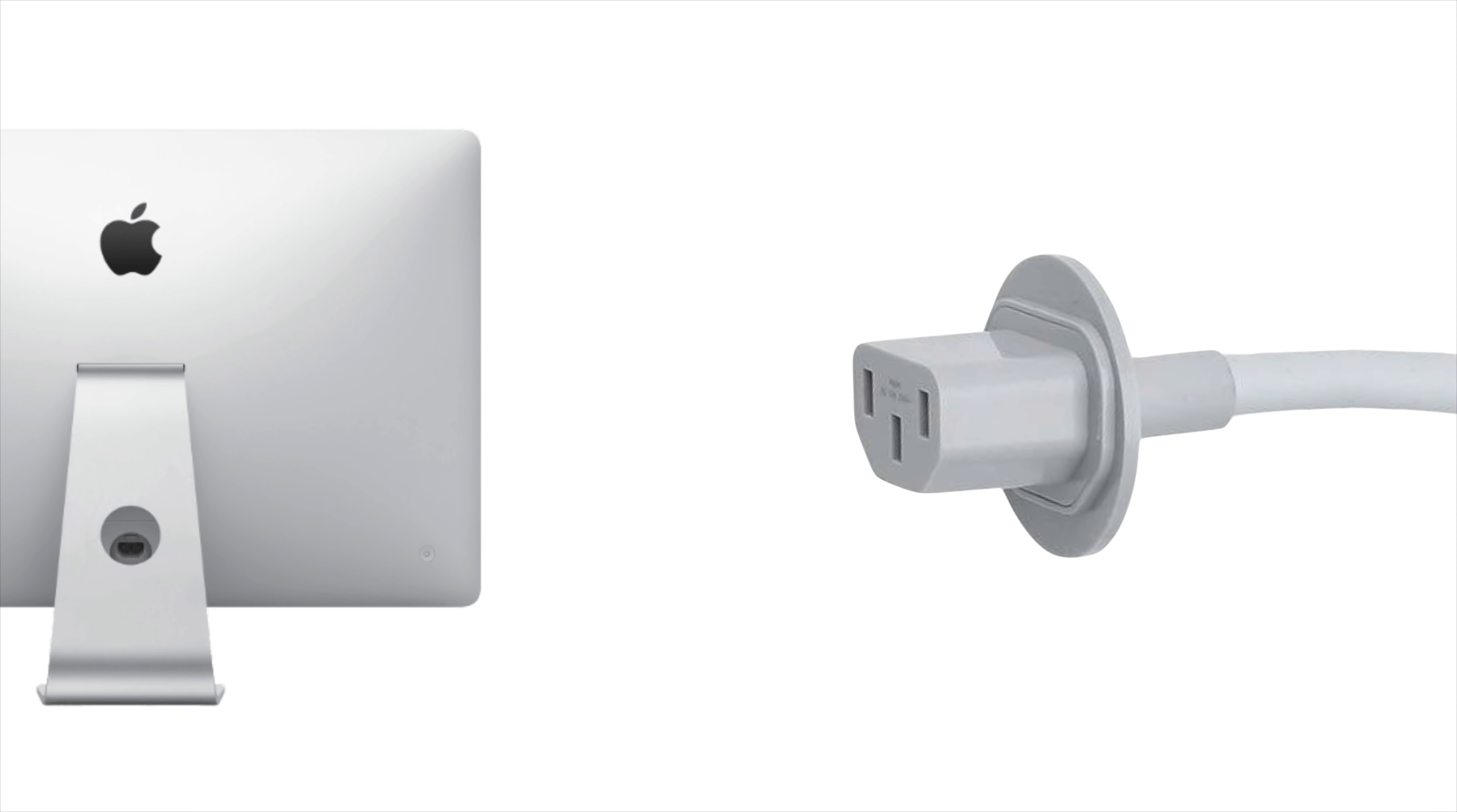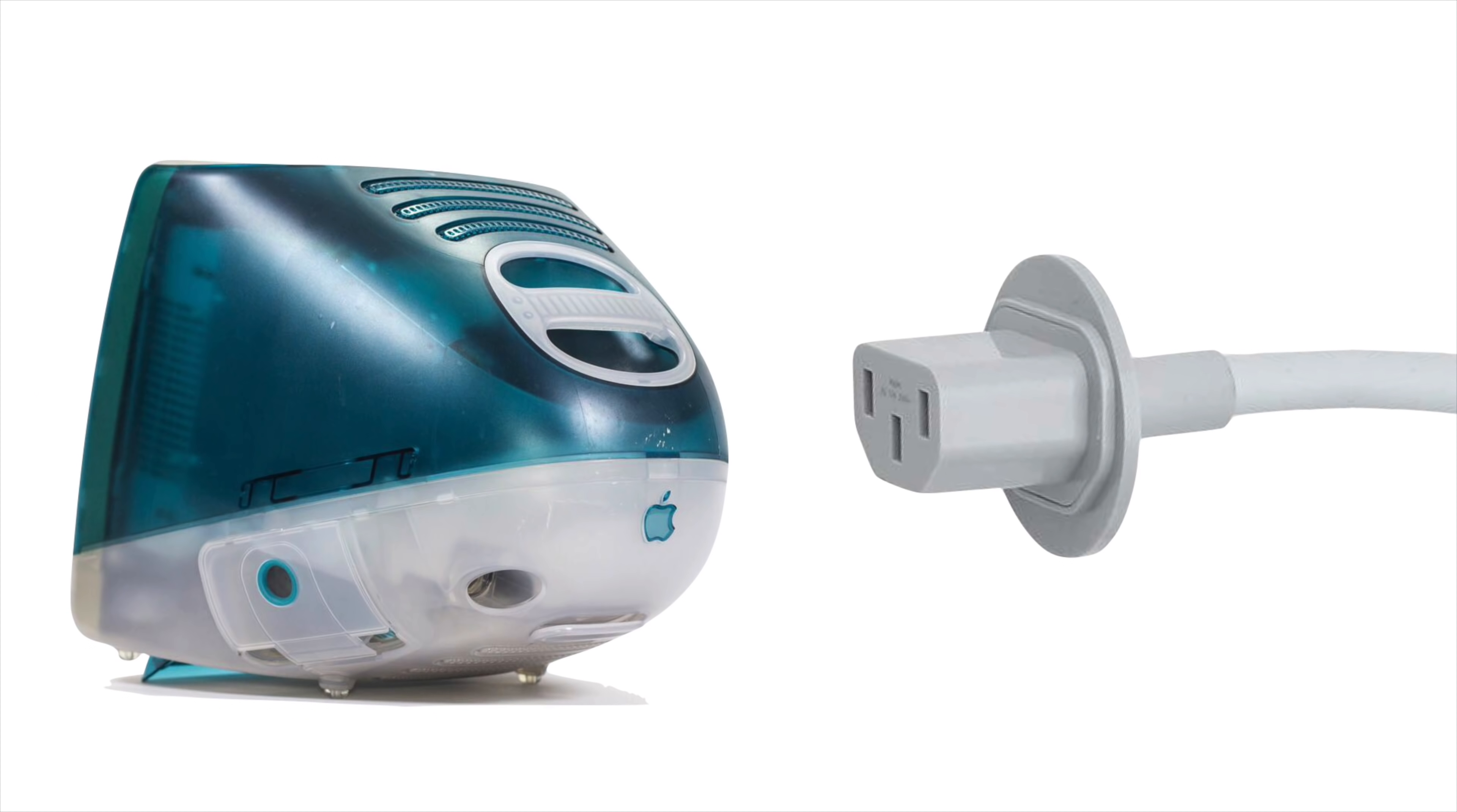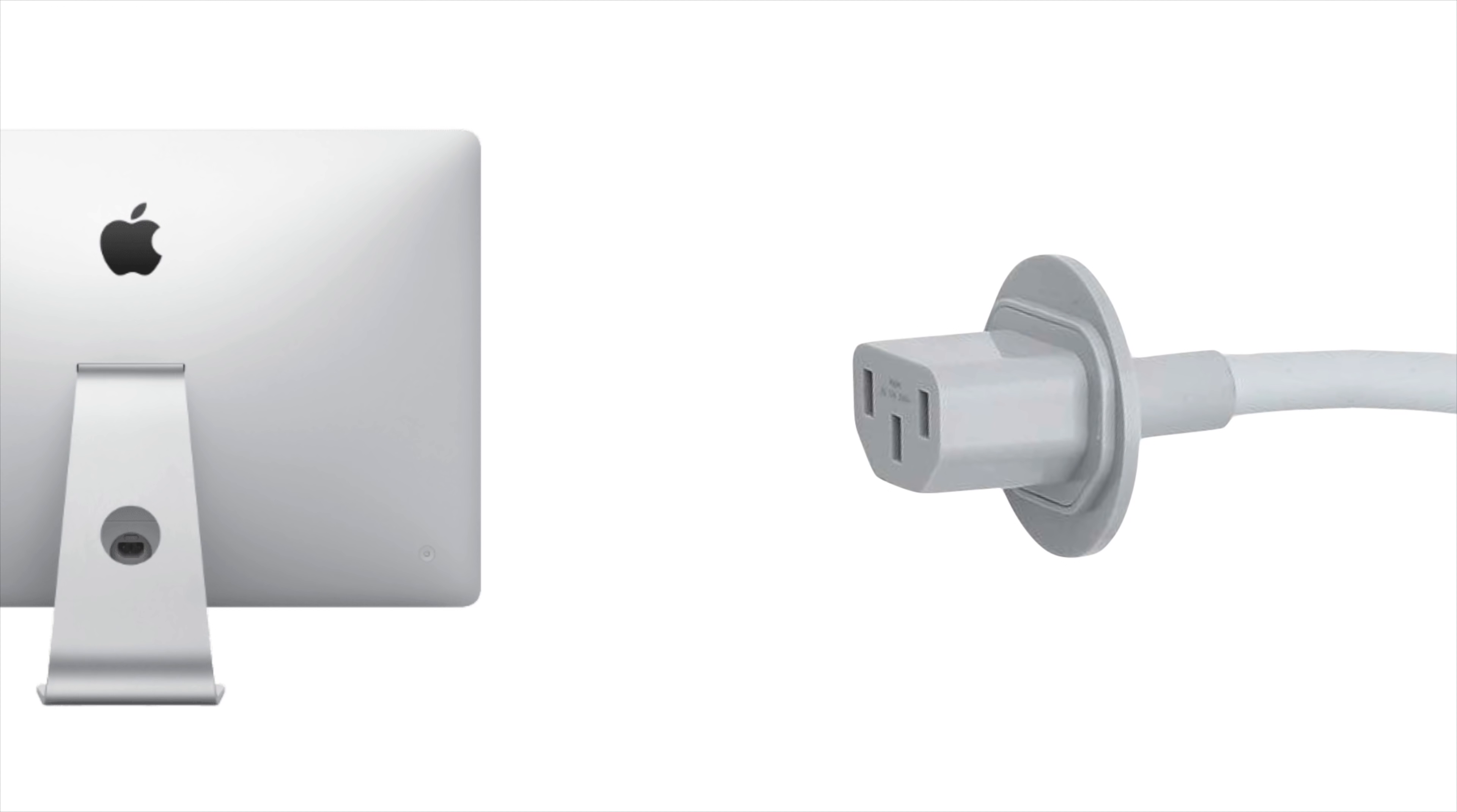But what about the AC power plug? This thing is chunky by today's standards. And it's actually the same plug Apple's been using to power the iMac since the original model in 1998. Although its age wasn't the problem, rather its size. The depth of this connector is 18.2 millimeters. Way too big to fit inside the iMac's 11.5 millimeter chassis.